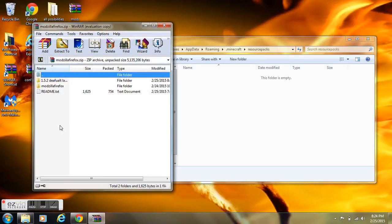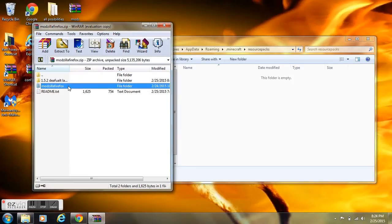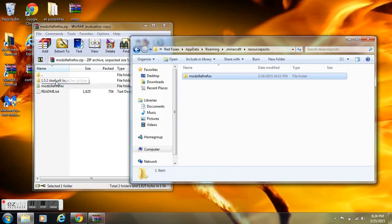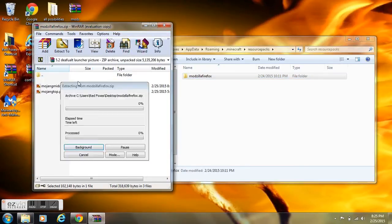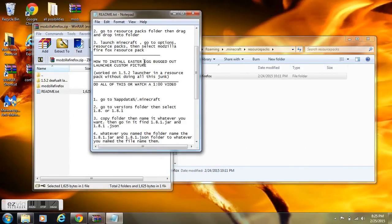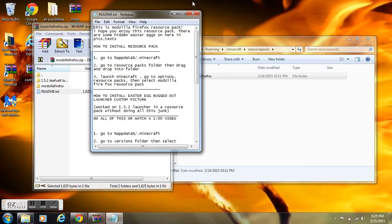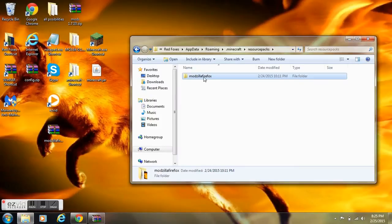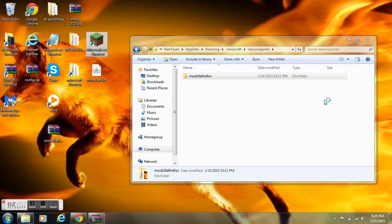Then you go to resource packs and you'll see this. It's in a zip - it will appear to you as a zipped file because you don't have WinRAR like me. Then you just drag Modzilla Firefox over. You won't see the 1.5.2 default launcher - that's actually a work in progress. This is the updated one; I just fixed a bug that I created.